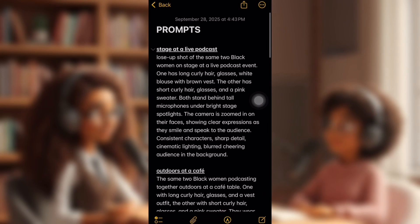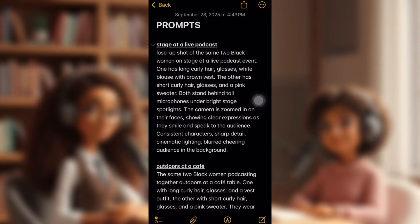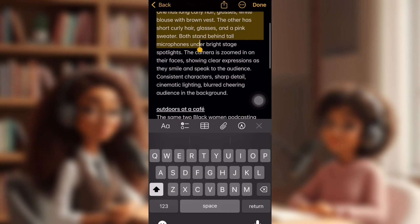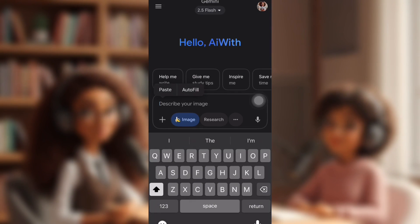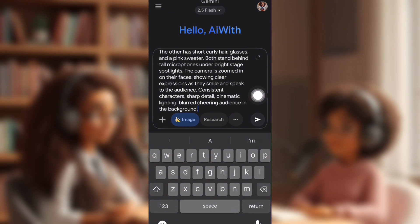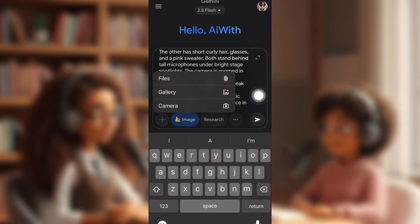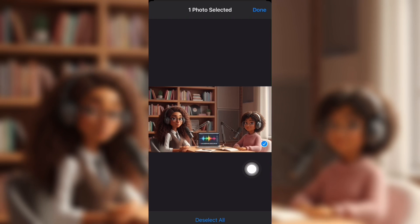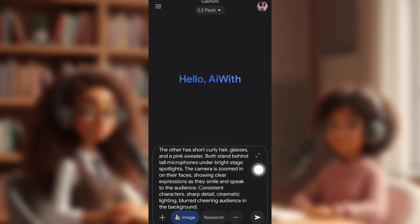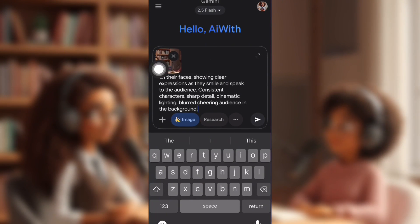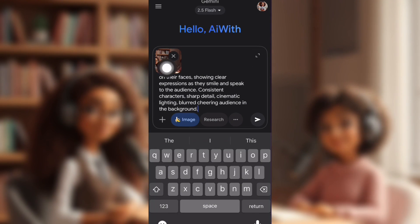I'm going to copy one of the prompts to show you how this works. I'm going to use the stage and live podcast one. I'm just going to copy it and bring it back over to Google Gemini. Make sure that the banana image is clicked. And then I'm going to upload my image. I took Lottie and my assistant Zumba's character and I put them in a podcast together and created it on Nano Banana.